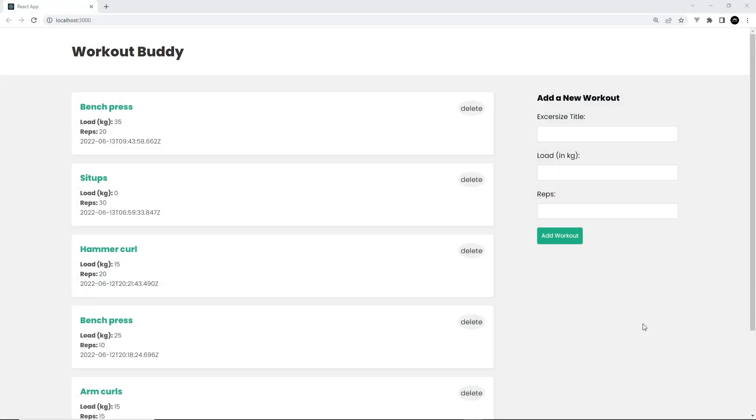Alright then, we've pretty much reached the end of this project. We have a fully working MERN application now - React on the front end, Express and Node in the middle, and then a MongoDB database at the back. All of this is working, but there's a couple of things I want to finish up.